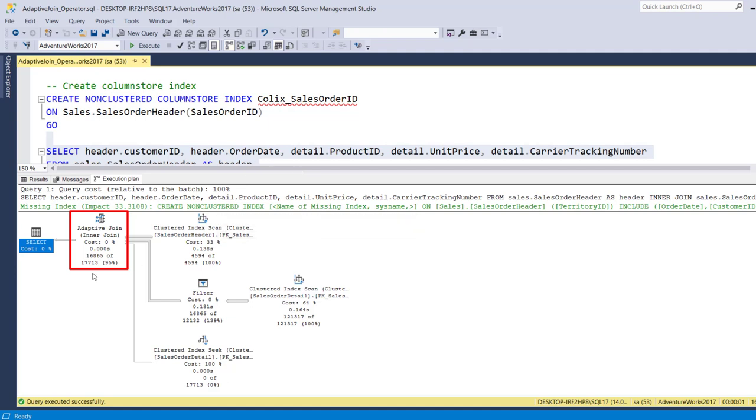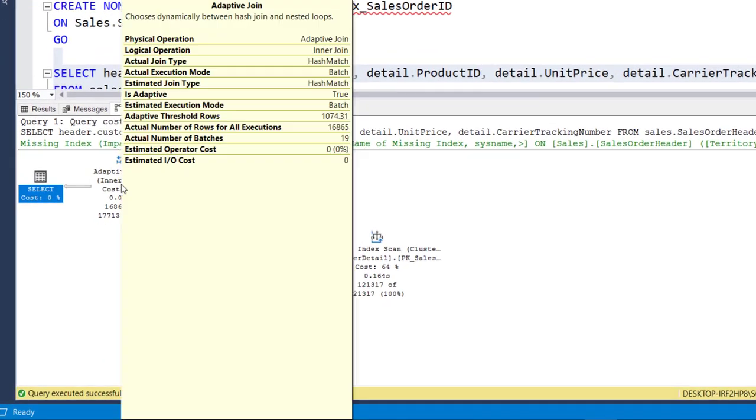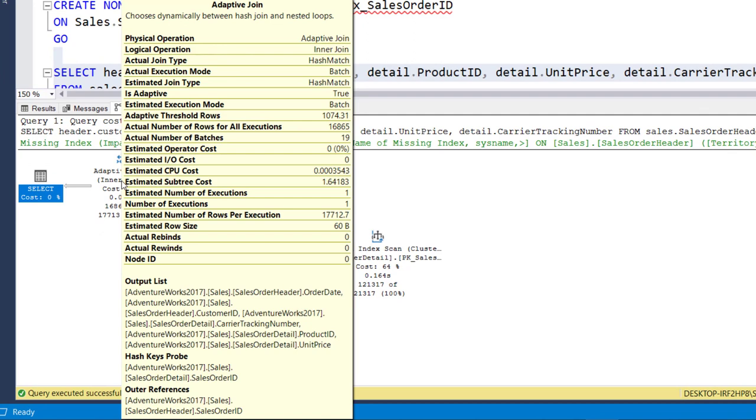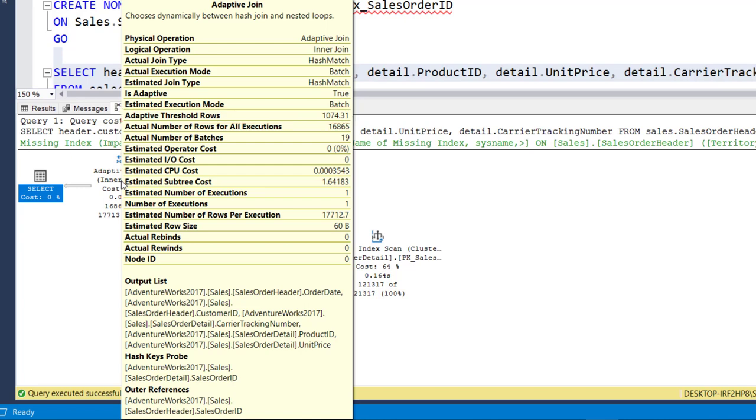This adaptive join operator uses a threshold that is used to decide when to switch to a nested loop join or a hash join plan. In this example when I hover over this adaptive join operator you can see the threshold row count is 1074 rows. That means anything with greater than or equal to 1074 rows will use a hash join.